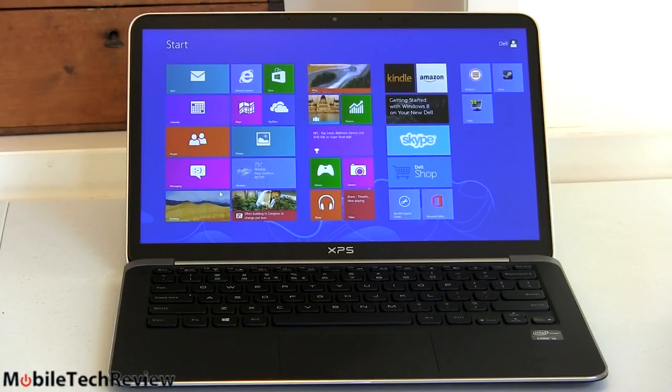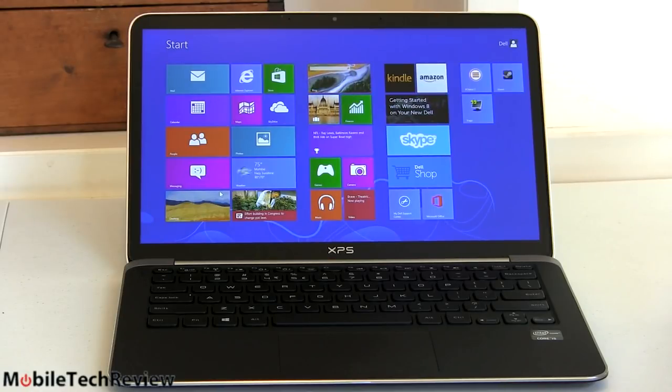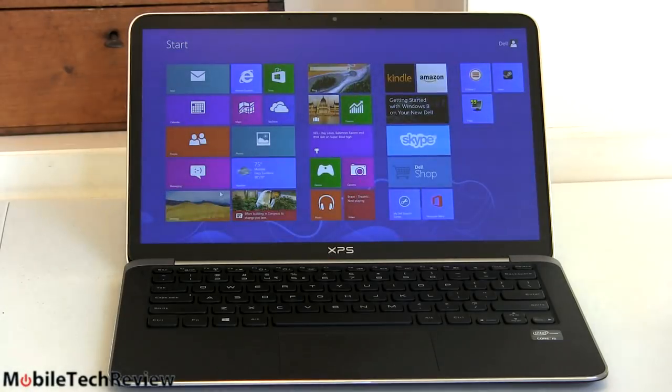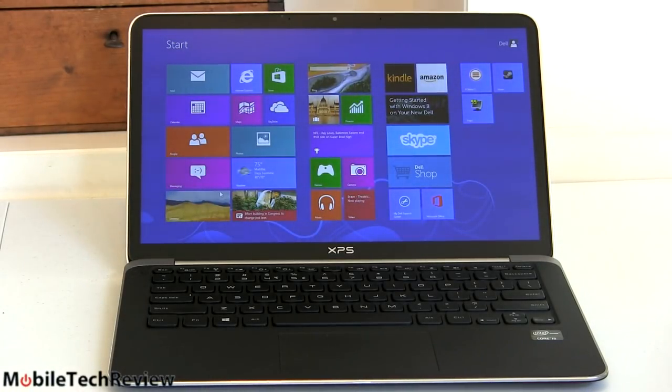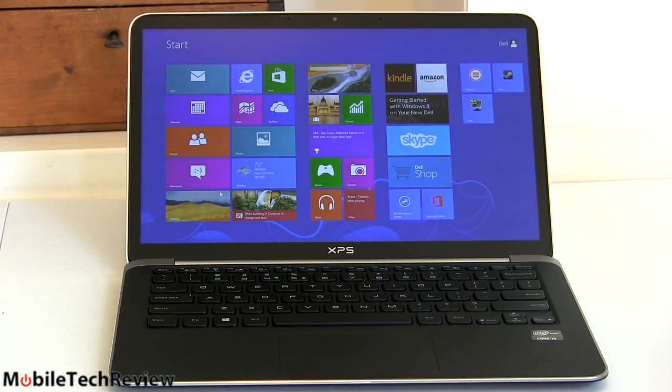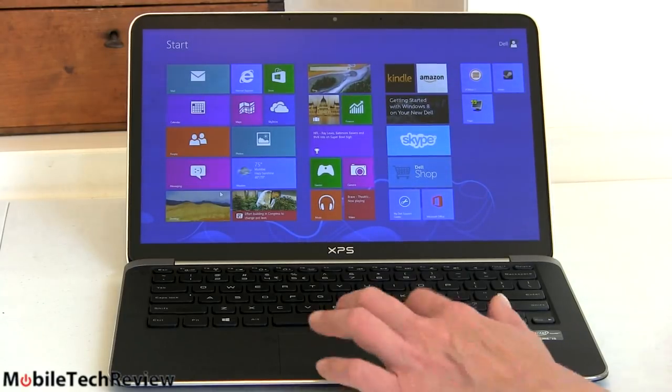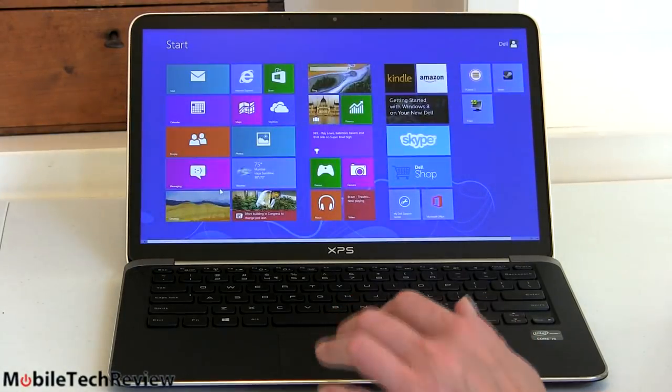And then for $1599 you get an i7 and a 256 gig SSD. So pretty much if you're looking at full HD, you're also looking at 8 gigs of RAM, we're not complaining about that, that's certainly good. It's dual channel RAM, 1600 megahertz low power RAM.